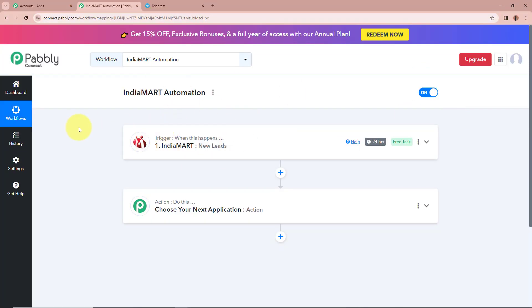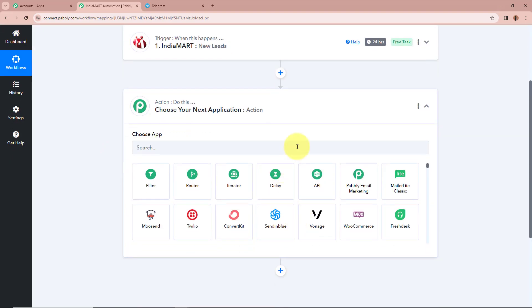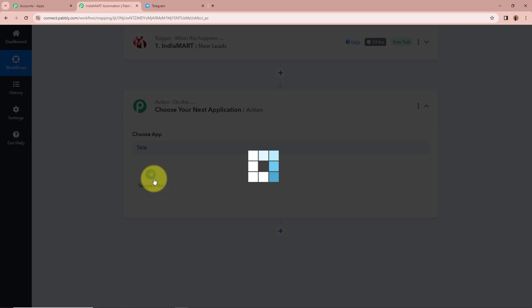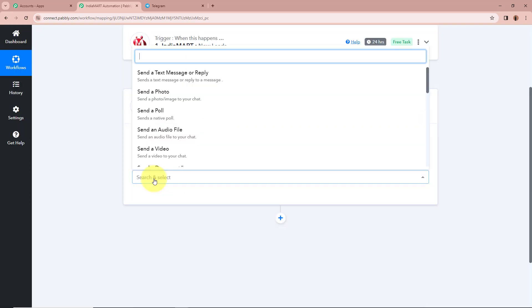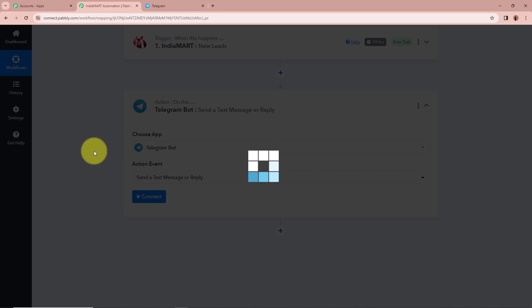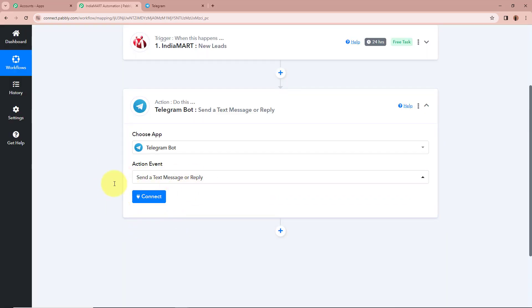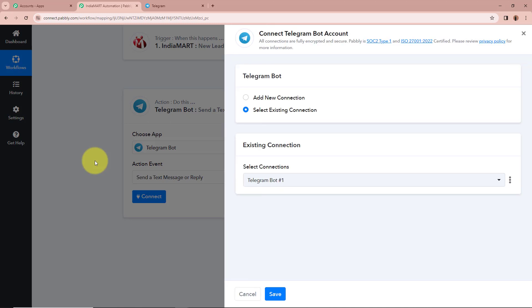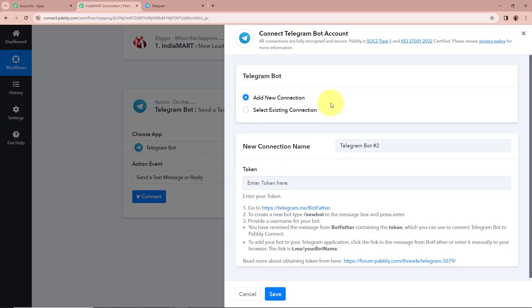After setting up our trigger step, we need to set up our action step. We want that whenever a new lead is generated with IndiaMart, I should automatically receive a message notification on my Telegram account. For our action step we are going to select the action application as Telegram Bot, and for the action event we are going to select Send a Text or Reply. After that we are going to click on Connect in order to connect Telegram Bot with Pabbly Connect, then click on Add New Connection.